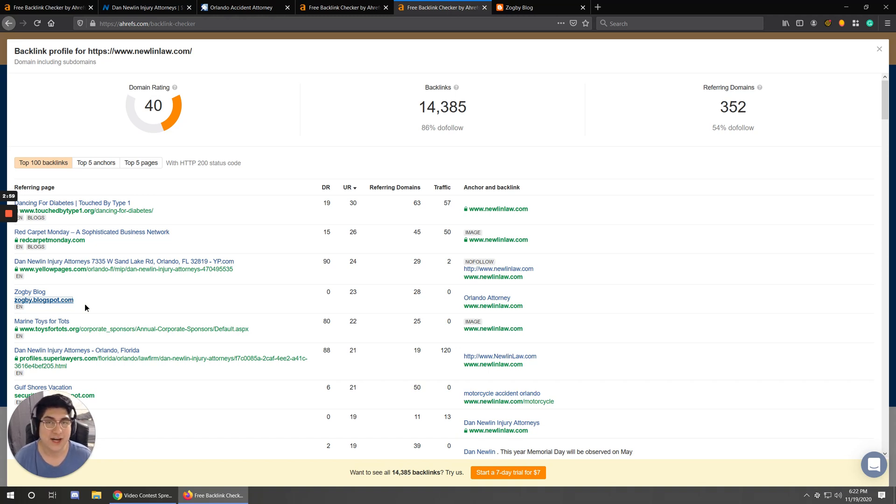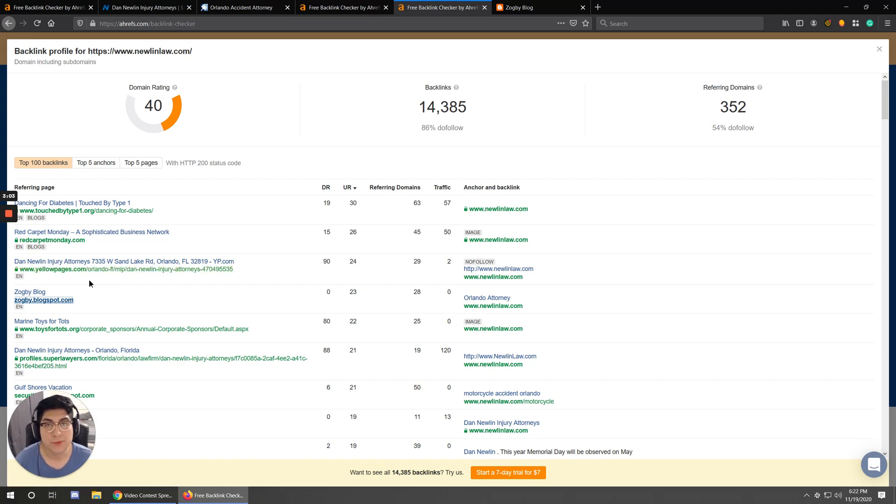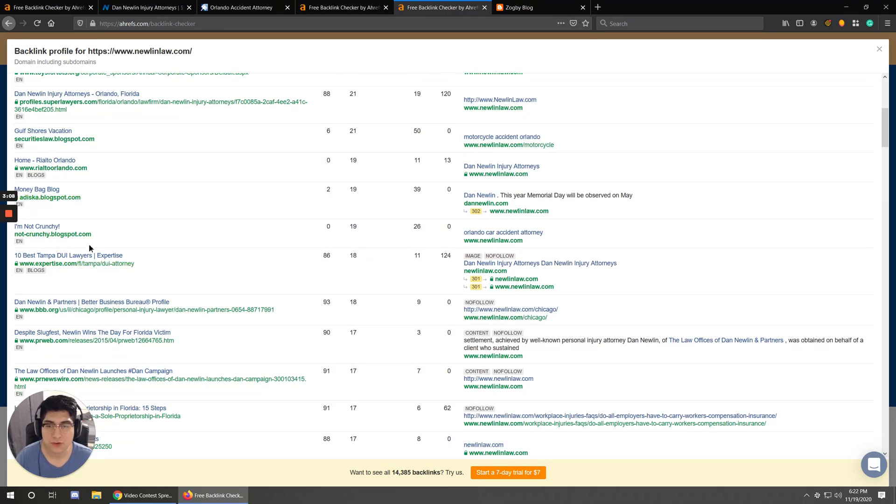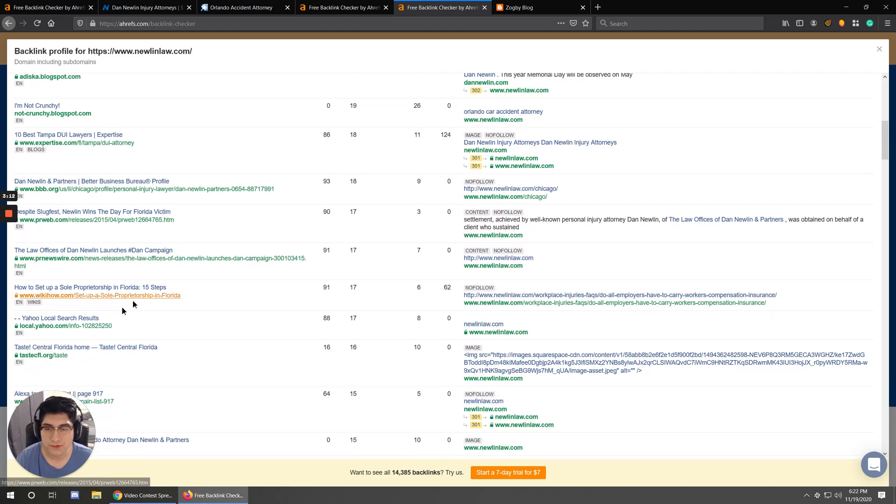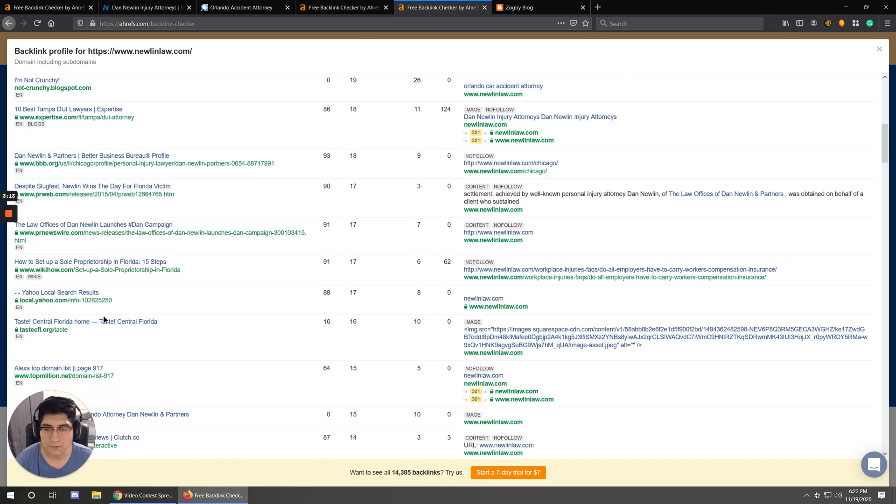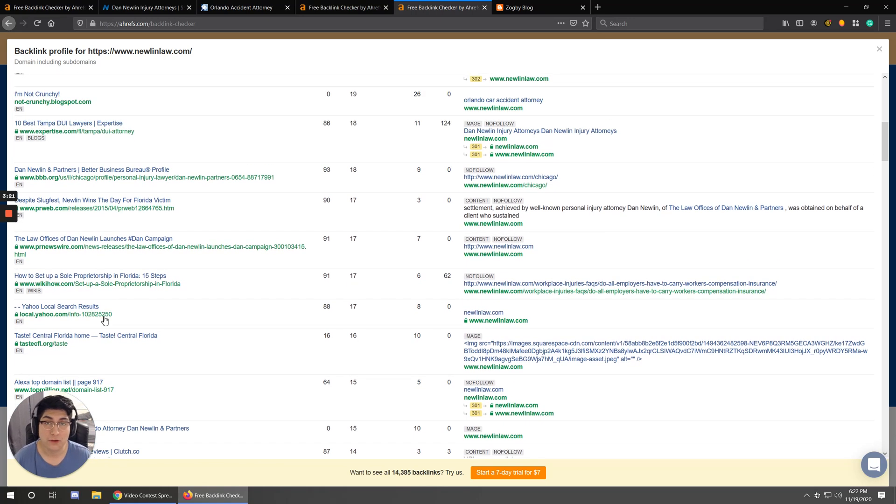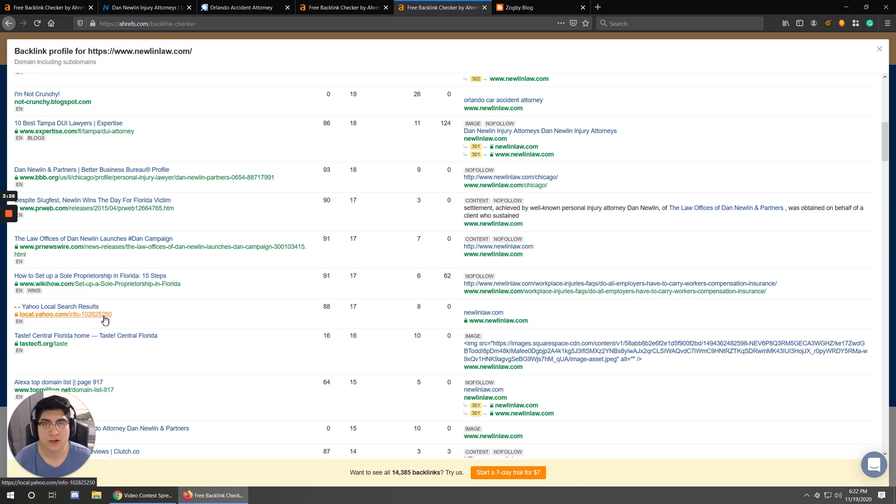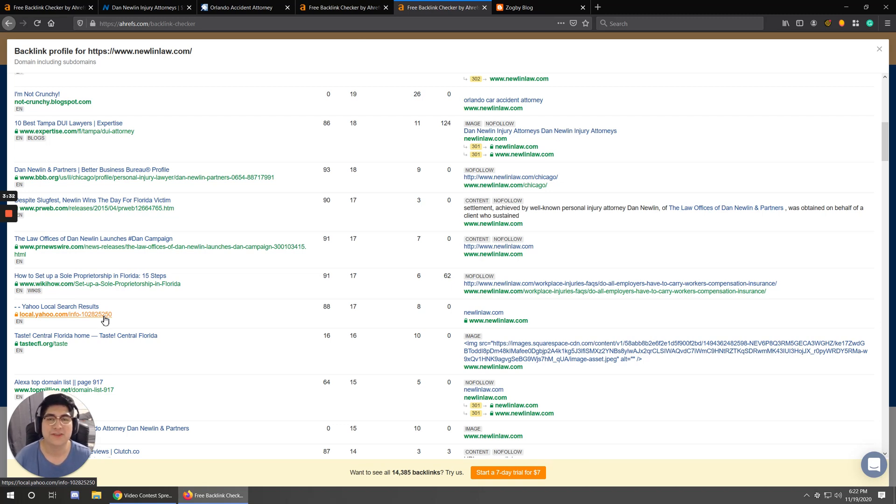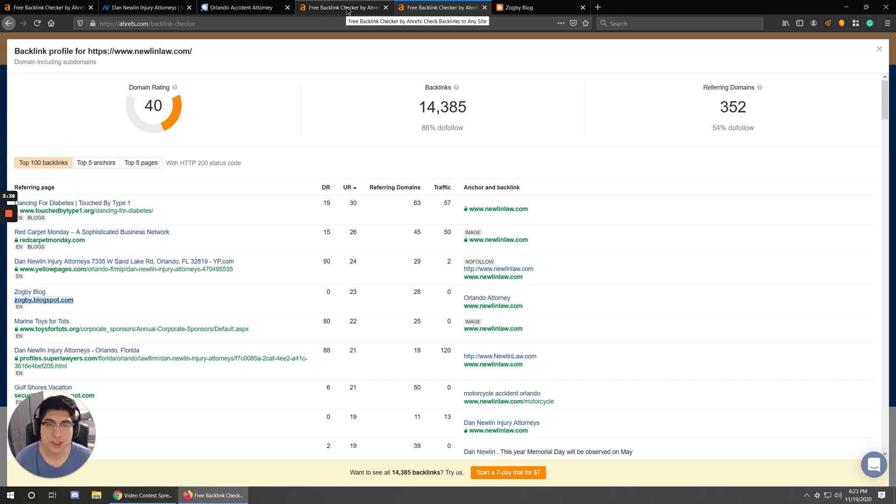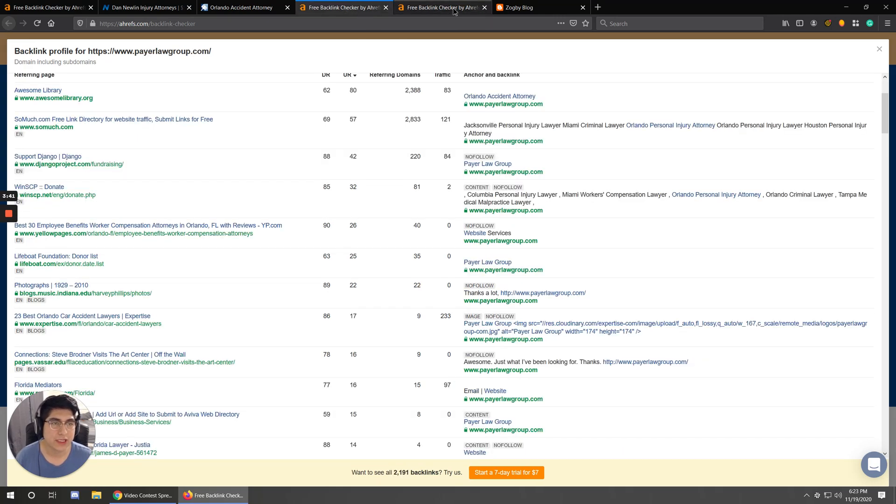Now, most of these you're not going to be able to replicate. But if you find links on here like Yellow Pages, the Better Business Bureau, Justia, AVO, if you notice any sort of website or directory like Expertise right here, there's a whole bunch of them. If you notice that all your top competitors have this, definitely go ahead and get that link. If you follow this type of strategy of reverse engineering what the top competitors are using, you're going to maximize the efforts and the time that you're spending looking through all these individual links.